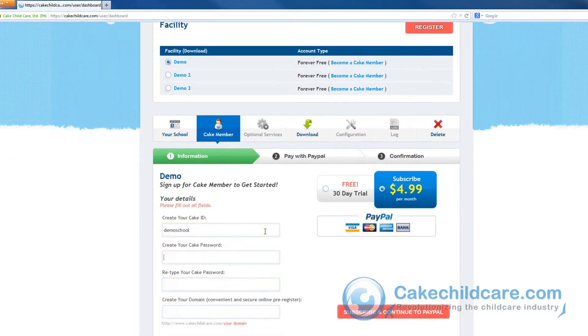Next, create your very own domain. The purpose of this is to allow potential parents to pre-register their children to your facility right from our website. A great domain would be the name of your facility.